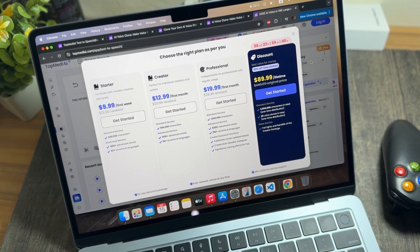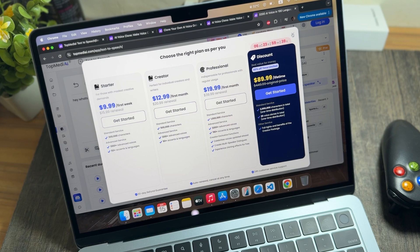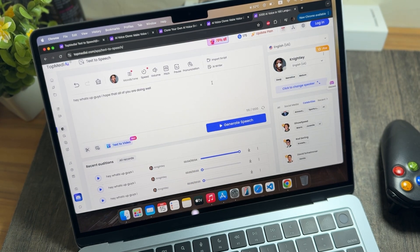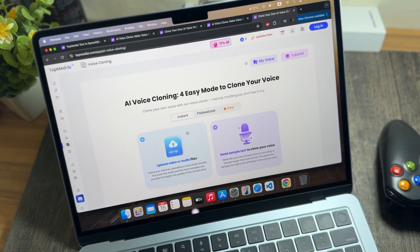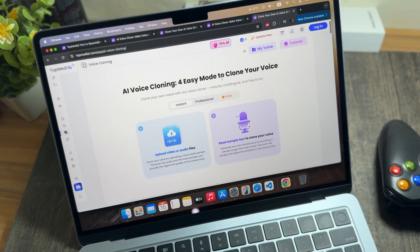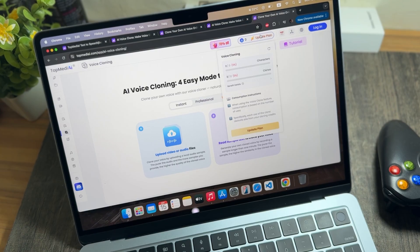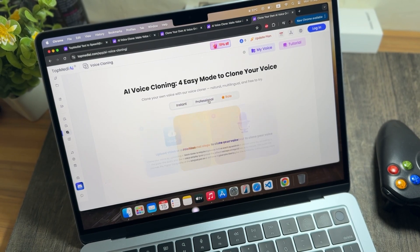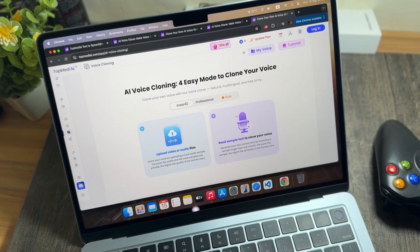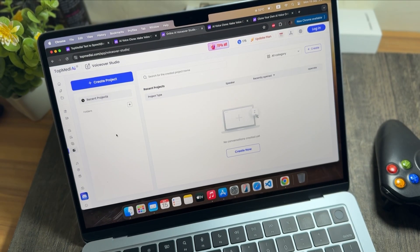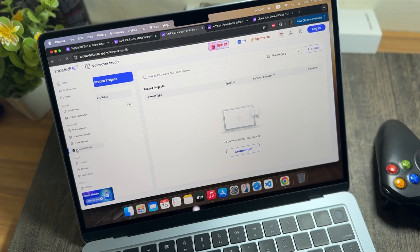If you want a lifetime version, that is available for $89.99 — originally priced at $449.99. There is currently an 80% limited-time discount, so you can purchase the lifetime plan for only $89.99.